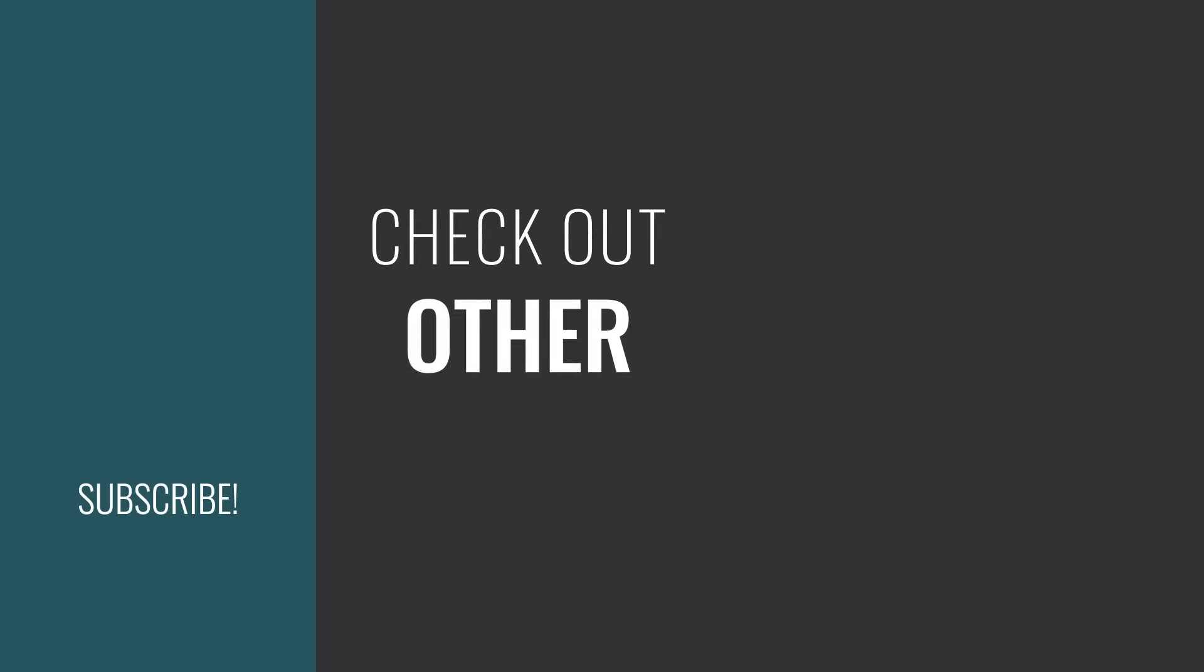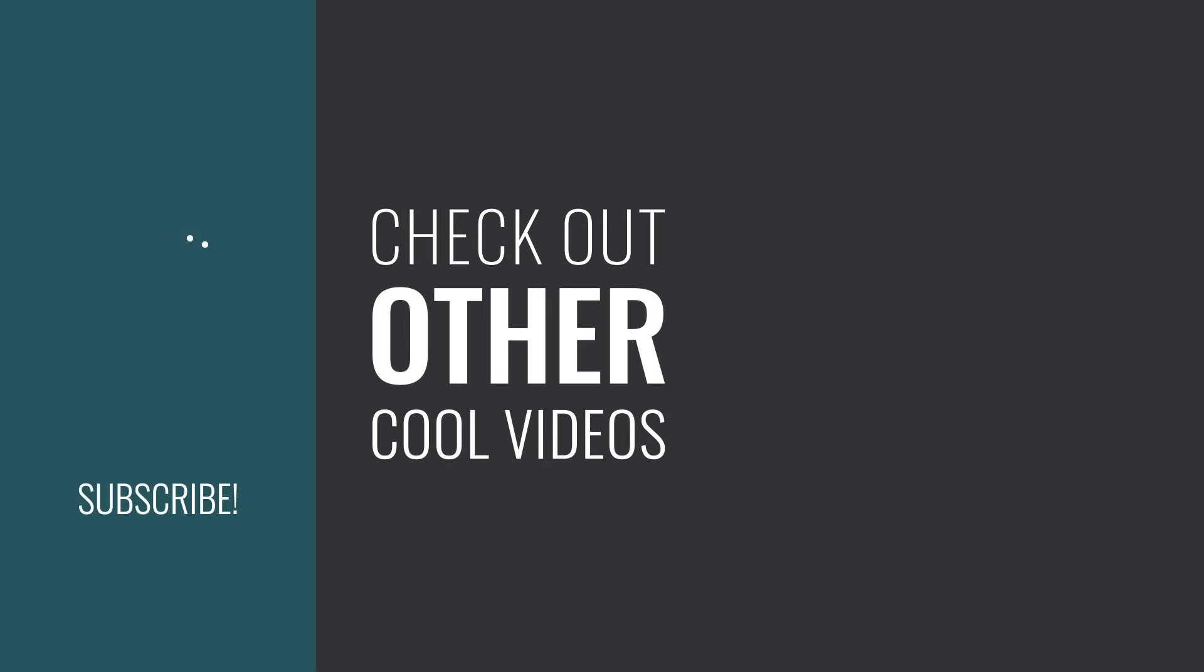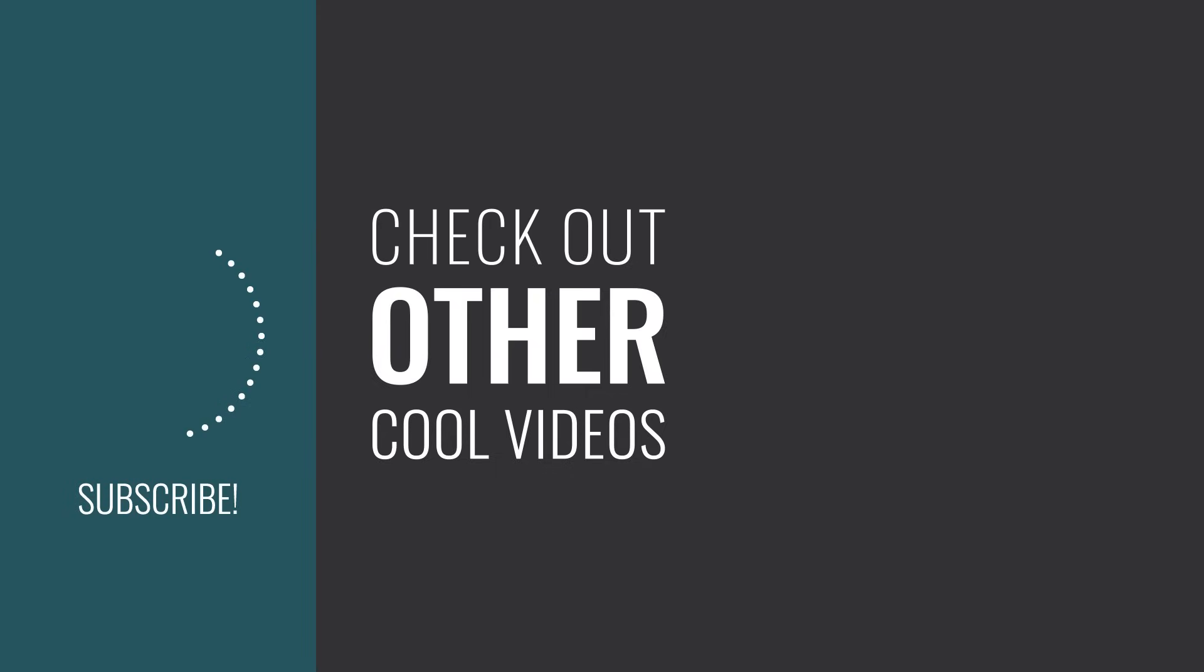Thank you for exploring these incredible features with us today. If you found this information valuable, please support us by giving this video a thumbs up and subscribing to our channel.